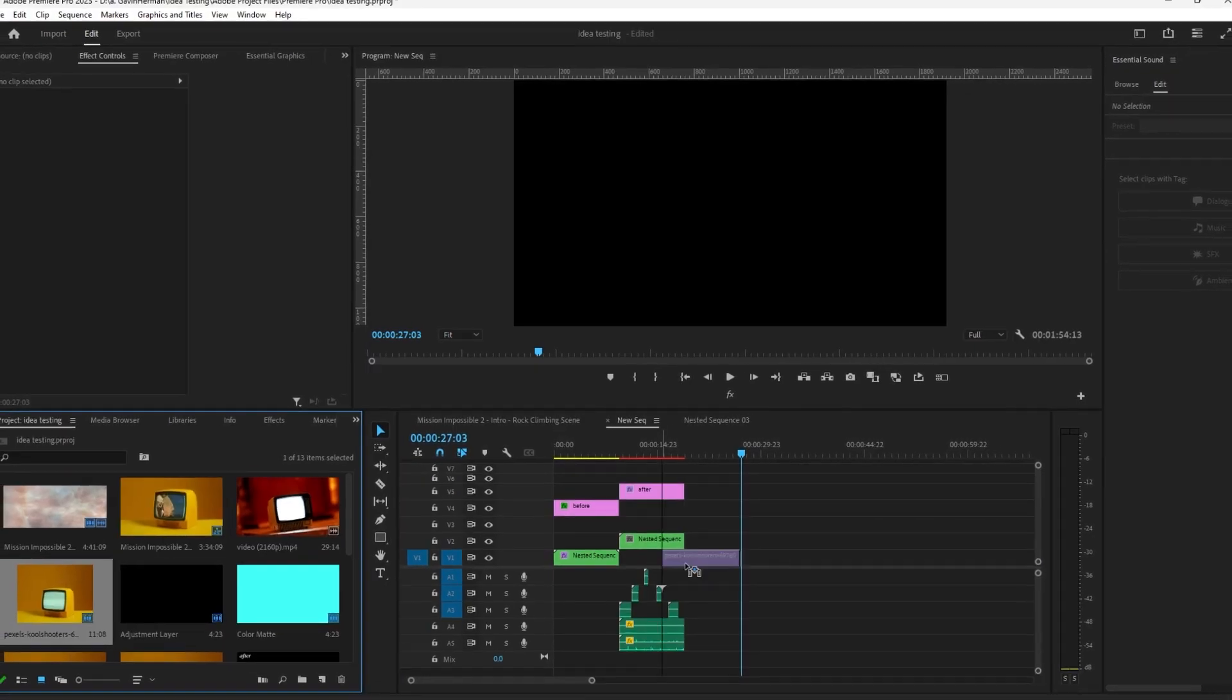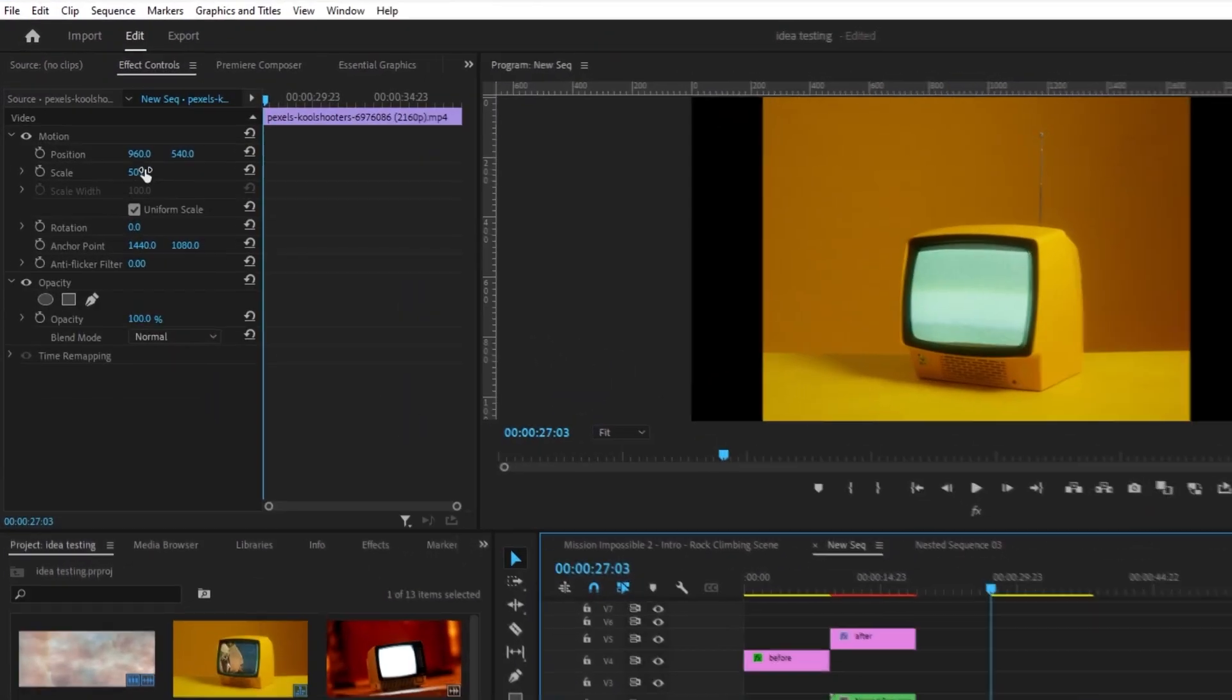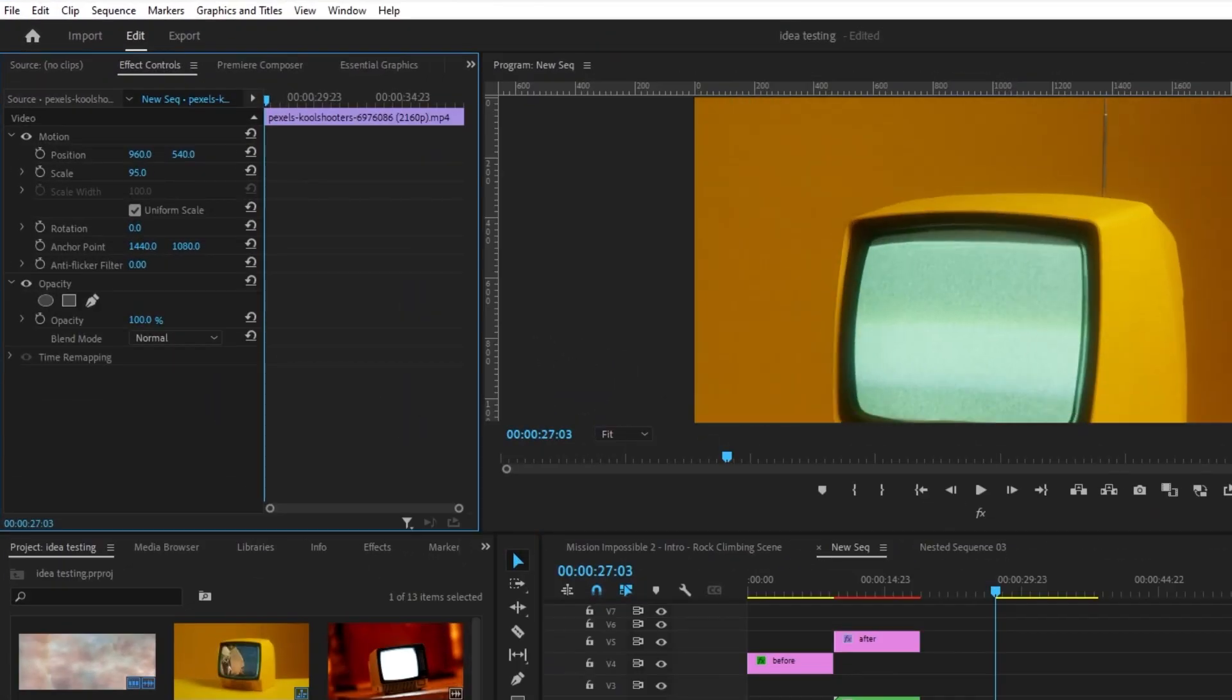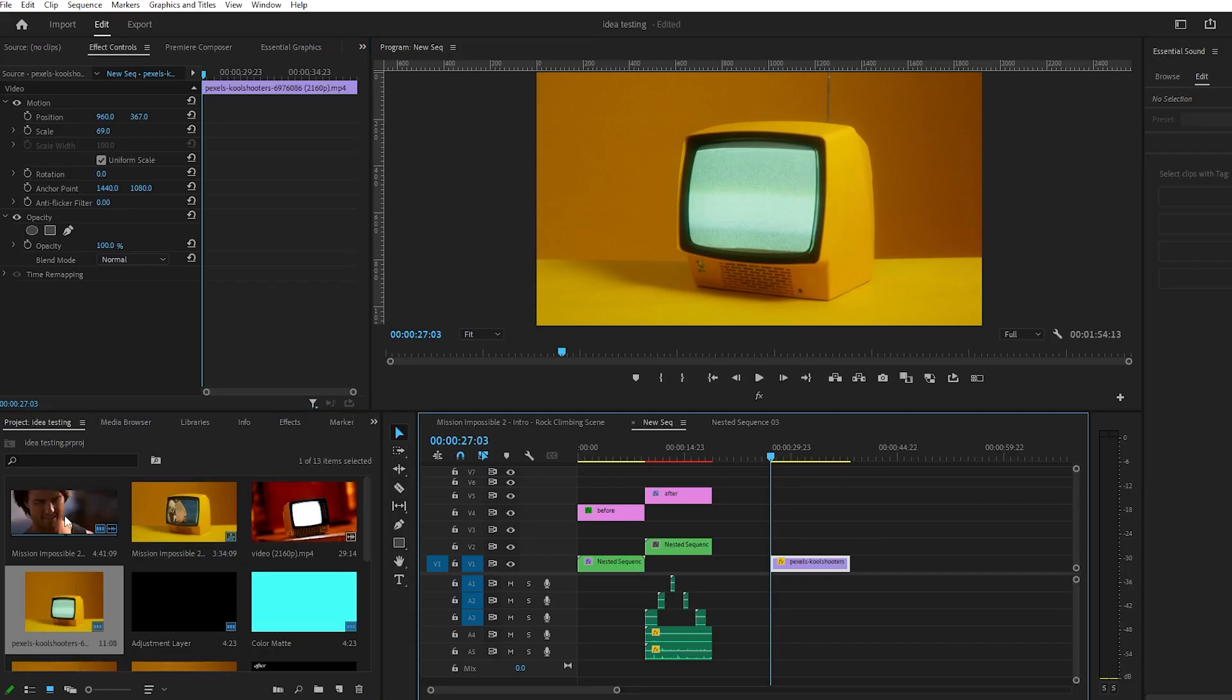Drag that into your project and then drag it onto your timeline. We'll scale this up so it fits and then move it upwards and there's our base.